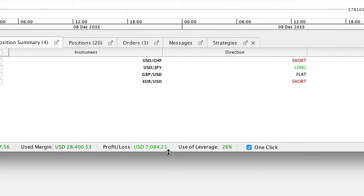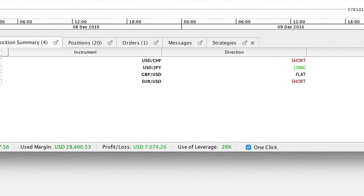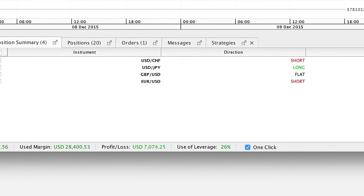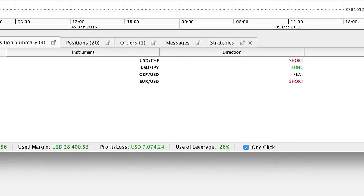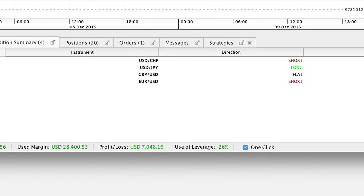The use of leverage is an indicator showing how much of the collateral is being used to maintain the current exposure on the trading account.